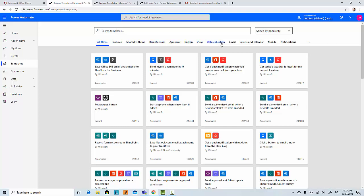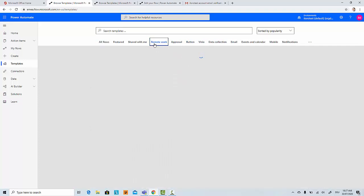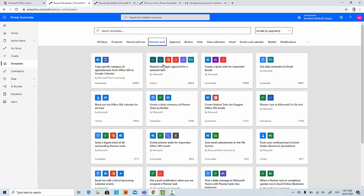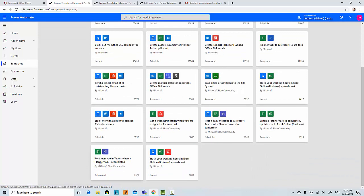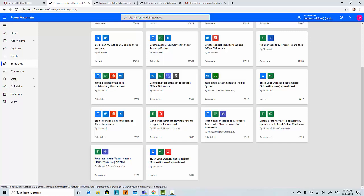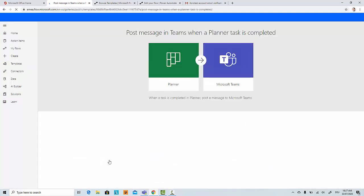I'll have a quick look at the remote work section. There is a template called 'Post message in Teams when Planner task is completed.' What it means is many companies use Planner service and also Teams, and it's very convenient when you complete a task in Planner and set it to done, then there would be a post in a channel for your project manager to see that this task is complete. We will use this template as an example.